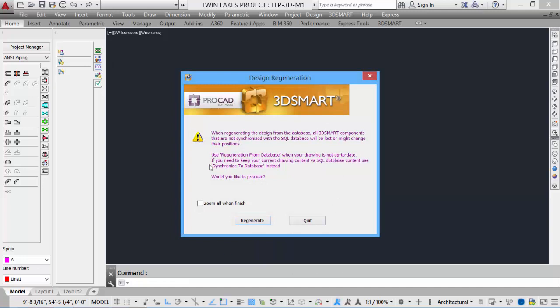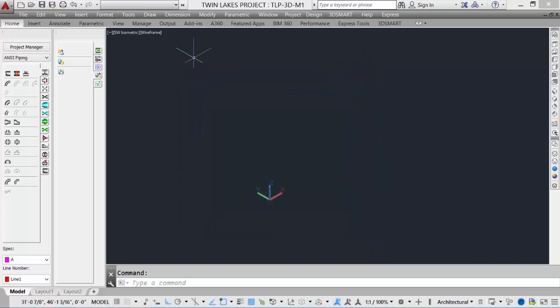When we select that, it asks and gives some warnings to make sure that you're doing the right routine. If you're unsure, just exit out.